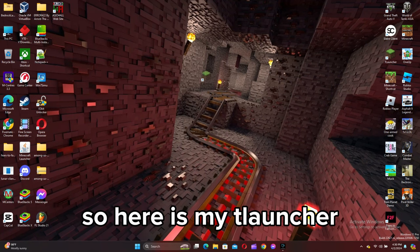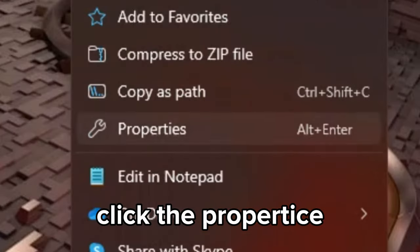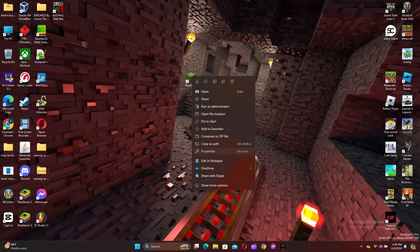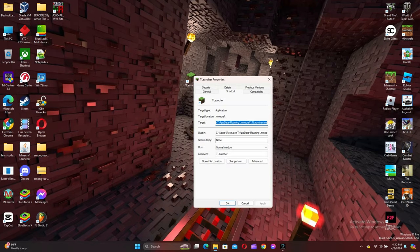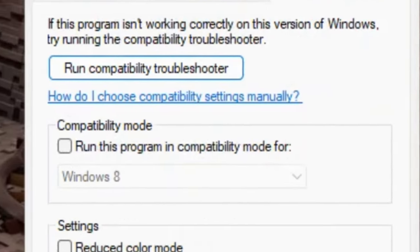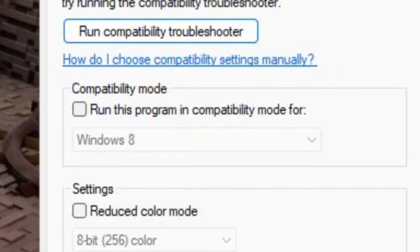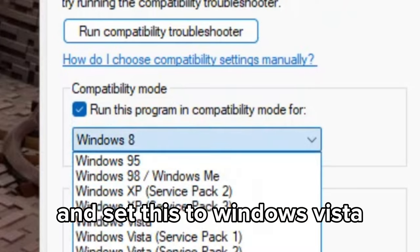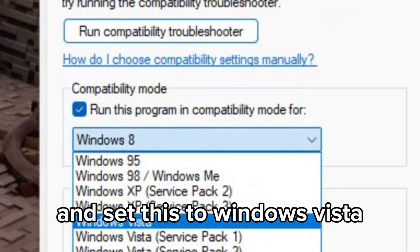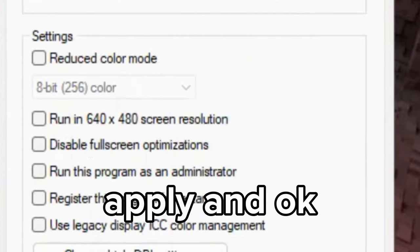Here is my Launcher. Right click on it, click Properties, and go to Compatibility. Check this box and set it to Windows Vista. Apply and OK.